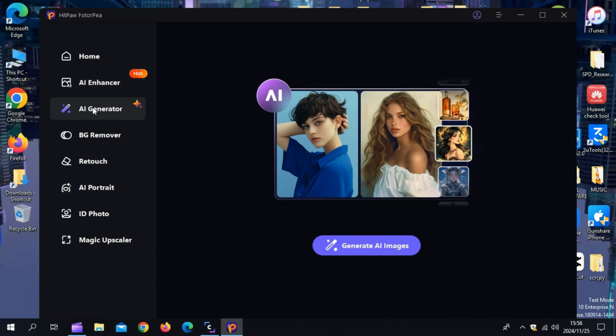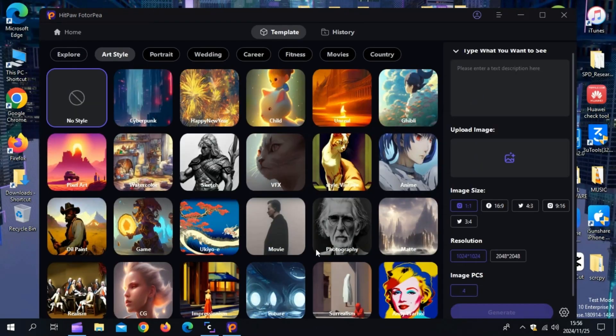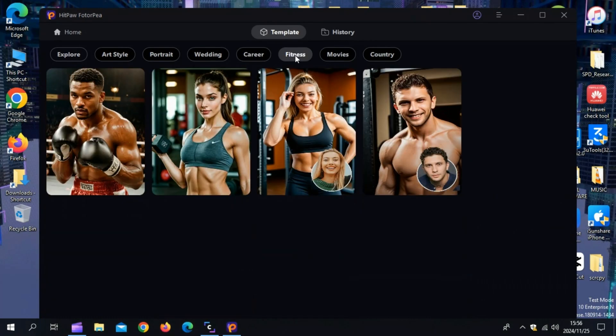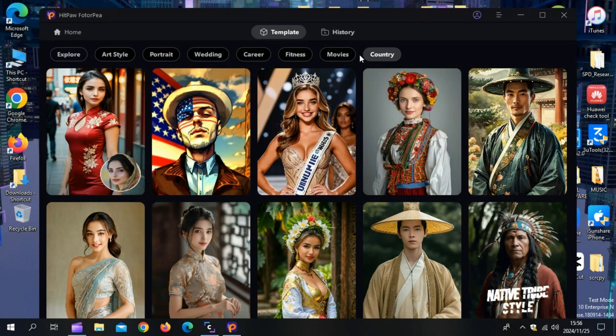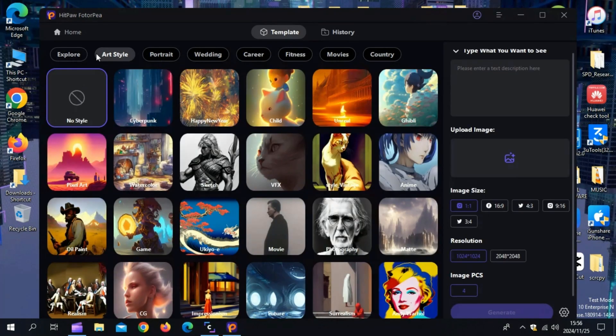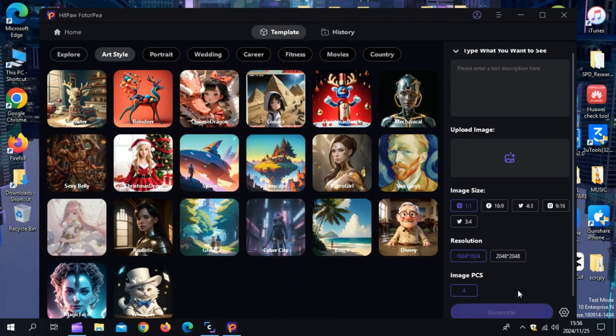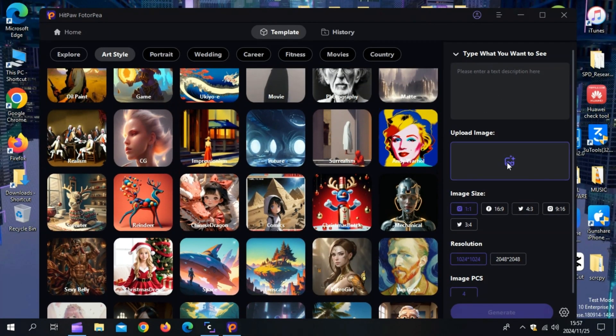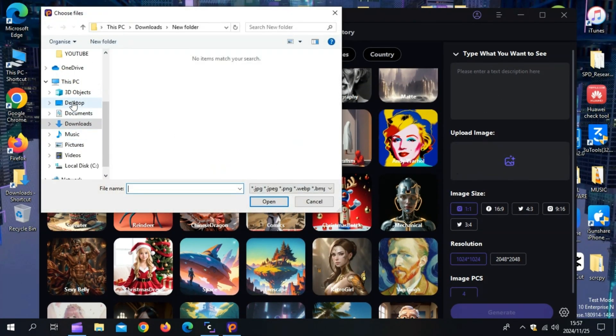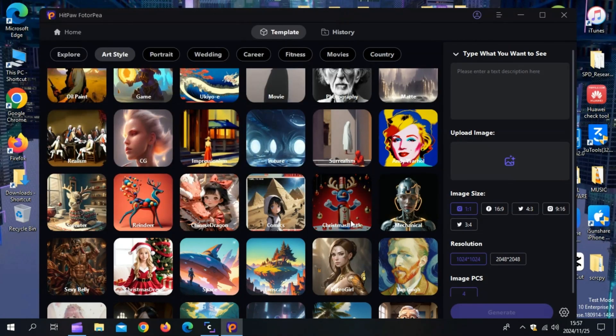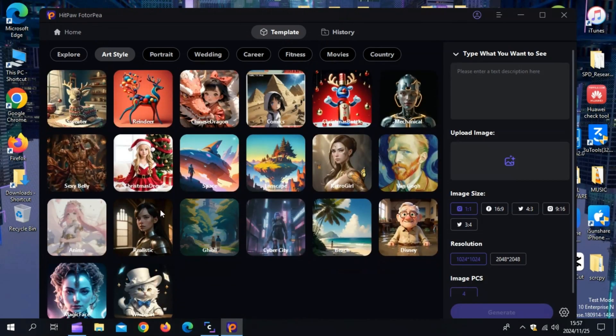Now let me quickly show you some of Hitpaw Photopea other features, since Hitpaw Photopea is a multi-dimensional tool. It offers features that are not always found in other tools. For instance, it comes with photo generator features that enable you to produce AI-generated portraits and images by supplying text descriptions and prompts.